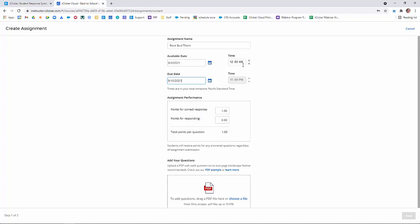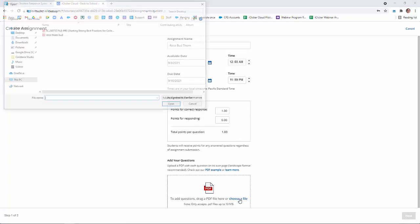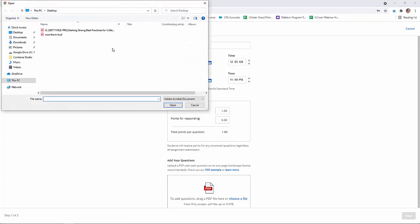You can change the time when it's due. Here you can adjust the points for performance, and then lastly you're going to want to upload your PDF of your iClicker questions.